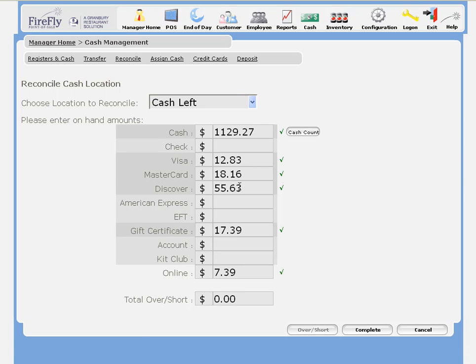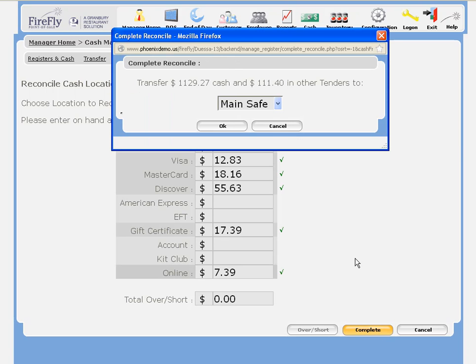I've entered in the tender amounts that I have in this cash drawer, and I just hit complete to finish the reconciliation.